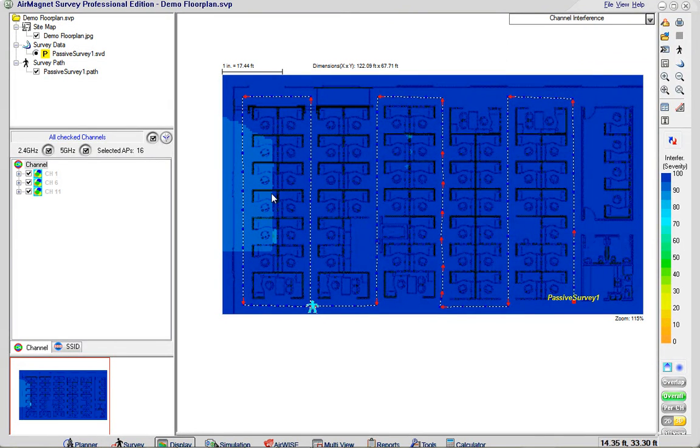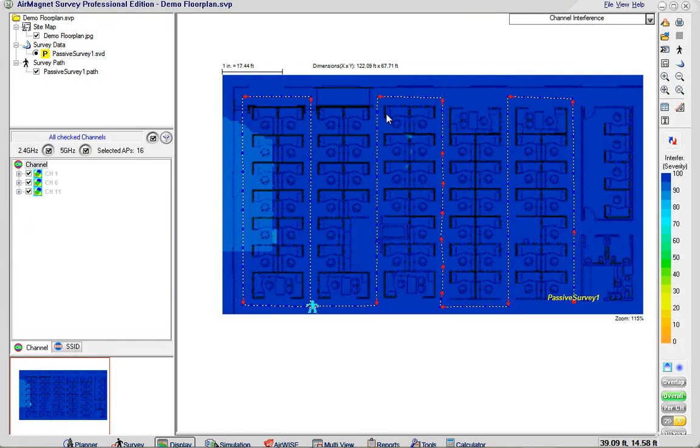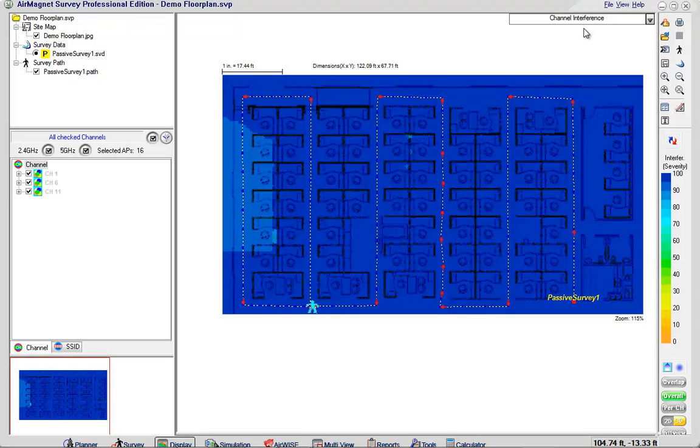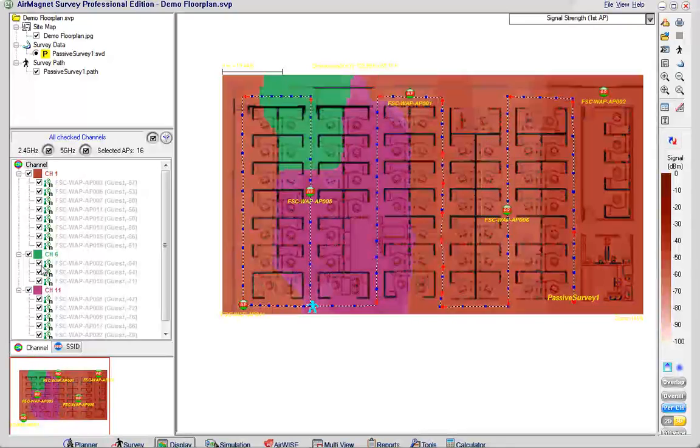We can look at any kind of interference. There was some interference over here off to the left but certainly none to be terribly concerned about. Blue is good in this instance because we want the noise floor to be very low.